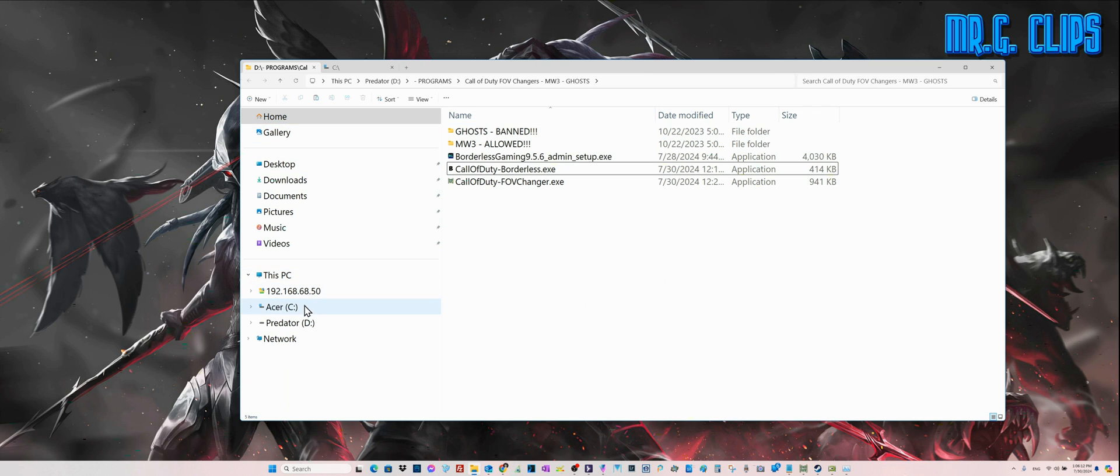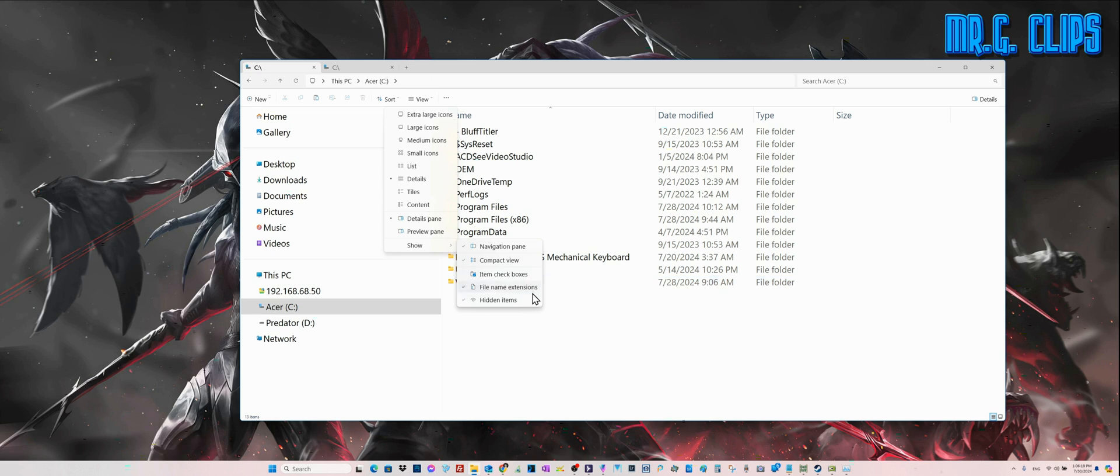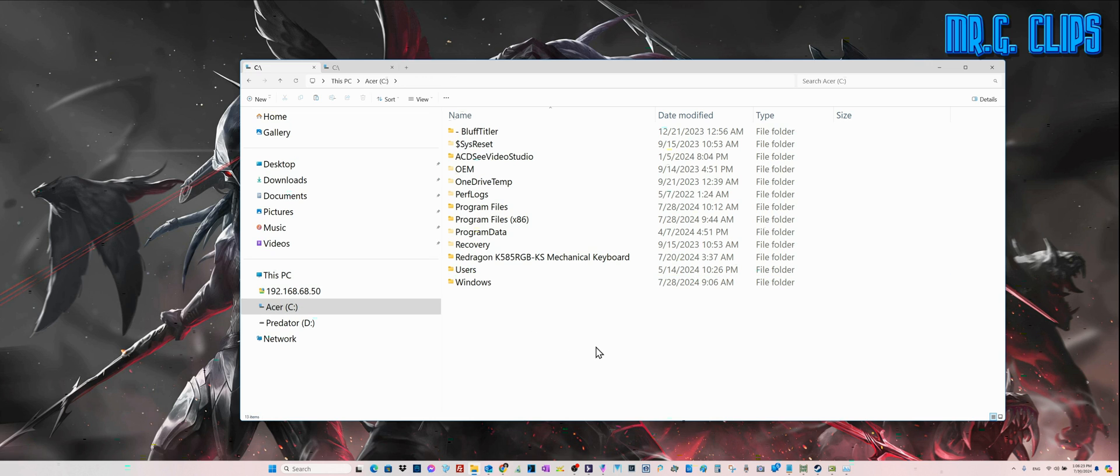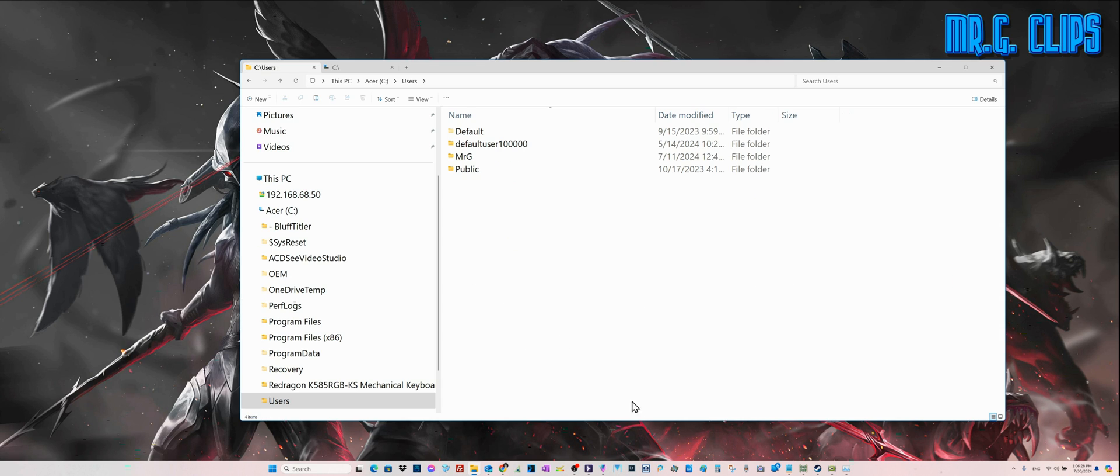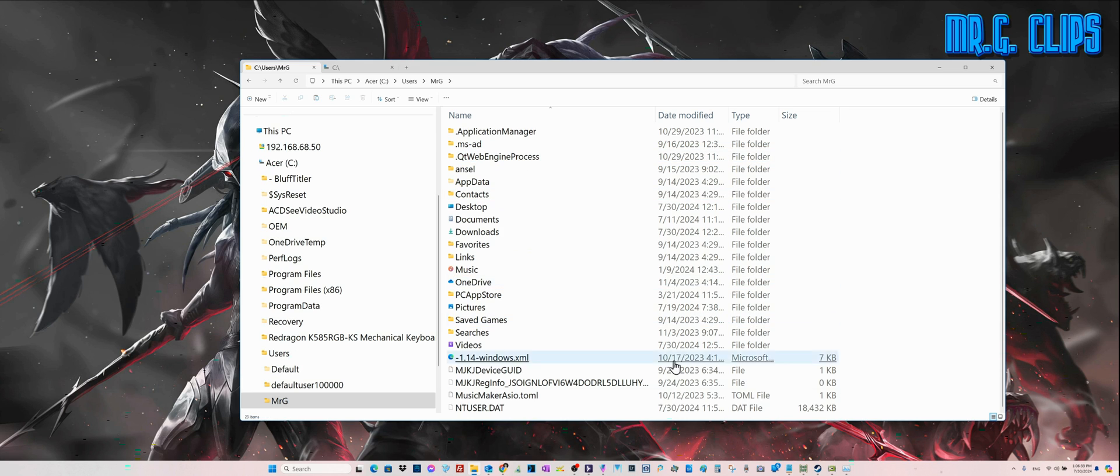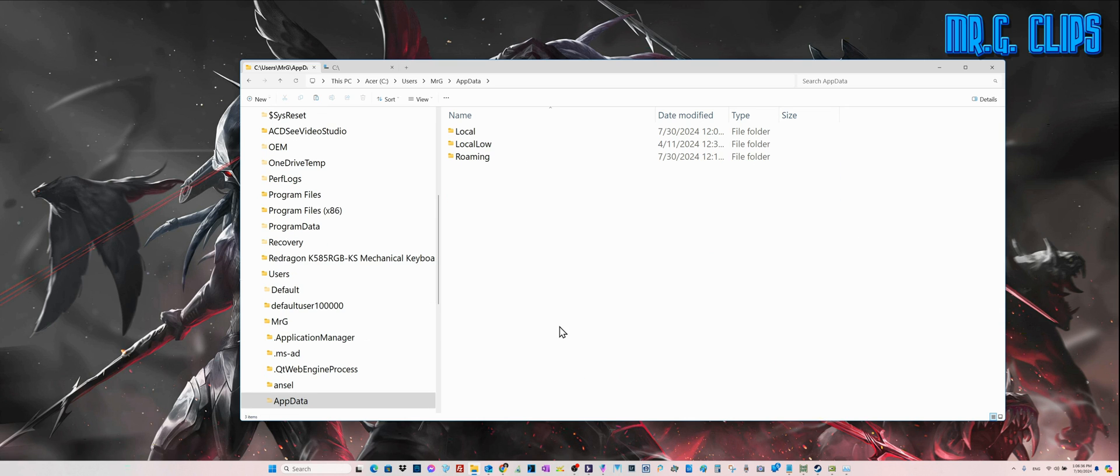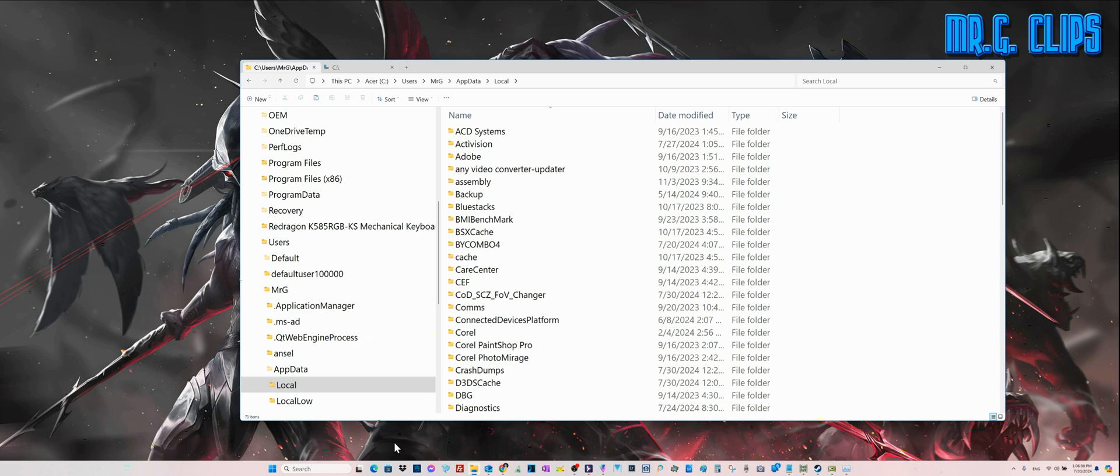This is a file manager. Windows 11, show hidden items. You must activate hidden items otherwise you won't be able to find them. From here let's go to Users, Mr. G, your username not my username, your username, AppData, Local.